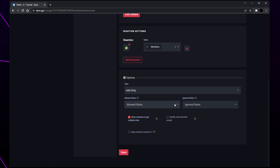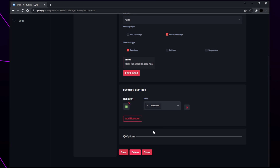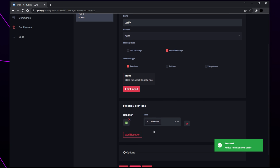Expand the options heading and select the type drop menu. For verification reaction roles you will want to use the add only option. For self-assignable or color roles use the normal option. Next you can set the allowed or ignored roles — only users with an allowed role will be able to get a role, and any user with an ignored role will not. Usually you will want to leave these both blank. If you are doing self-assignable roles then enable the allow members to get multiple roles option. For verification and color roles leave this disabled. Leave the other options blank and save. Your reaction roles will now be set up in Discord.